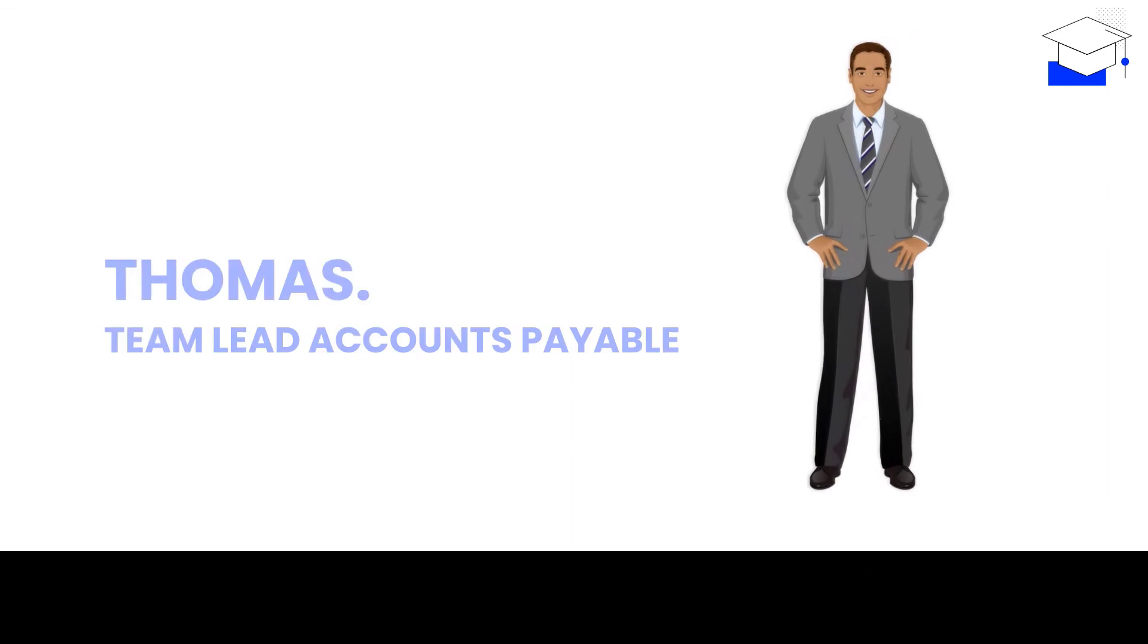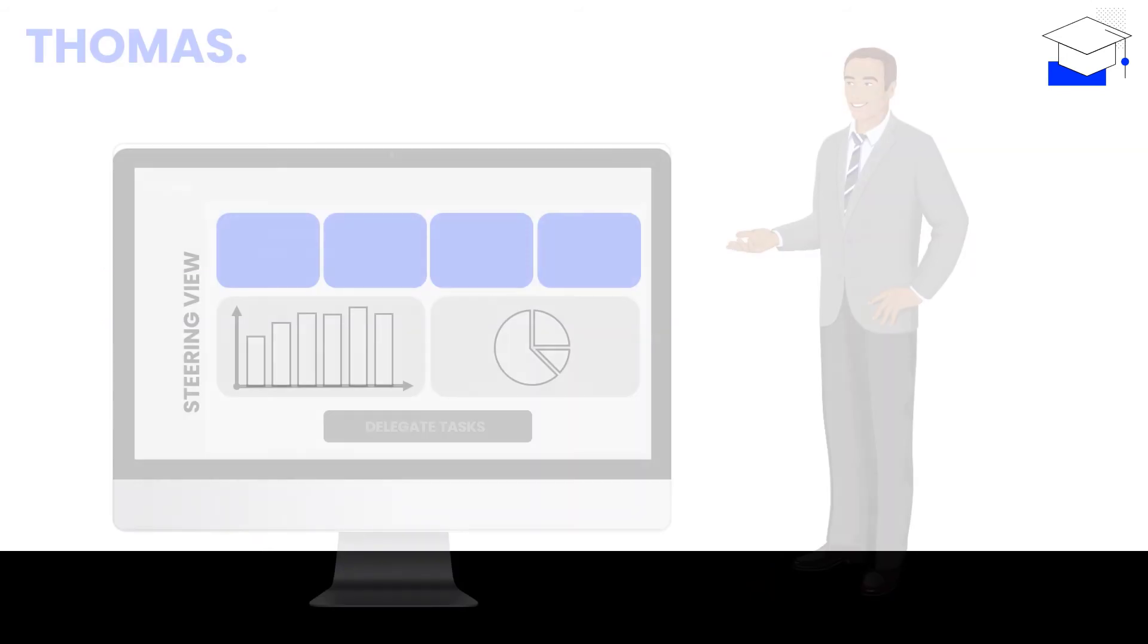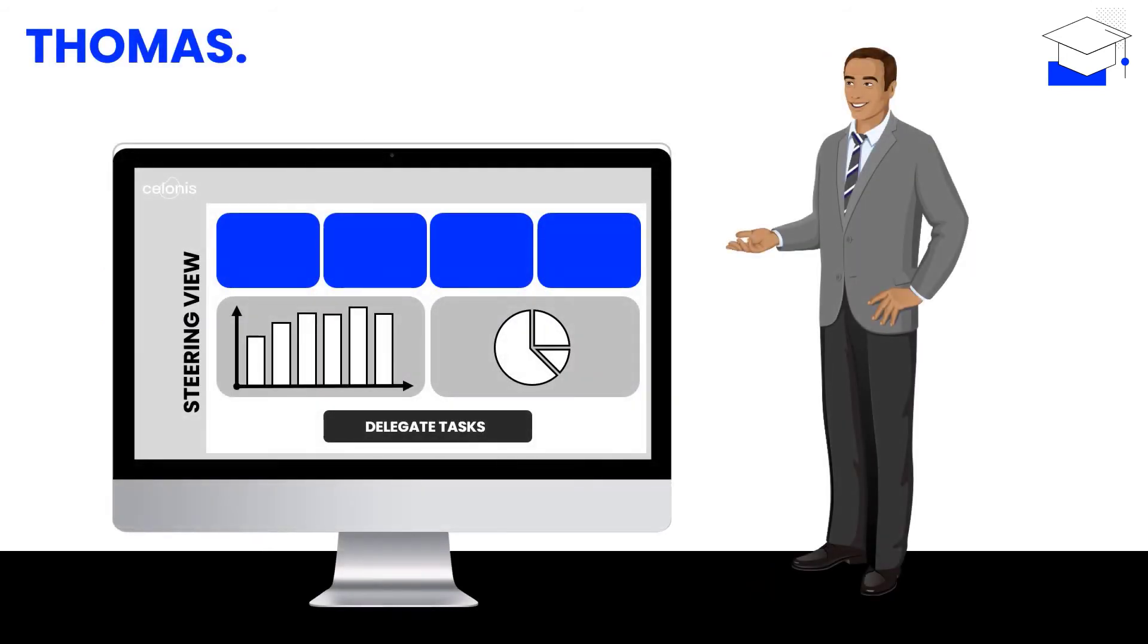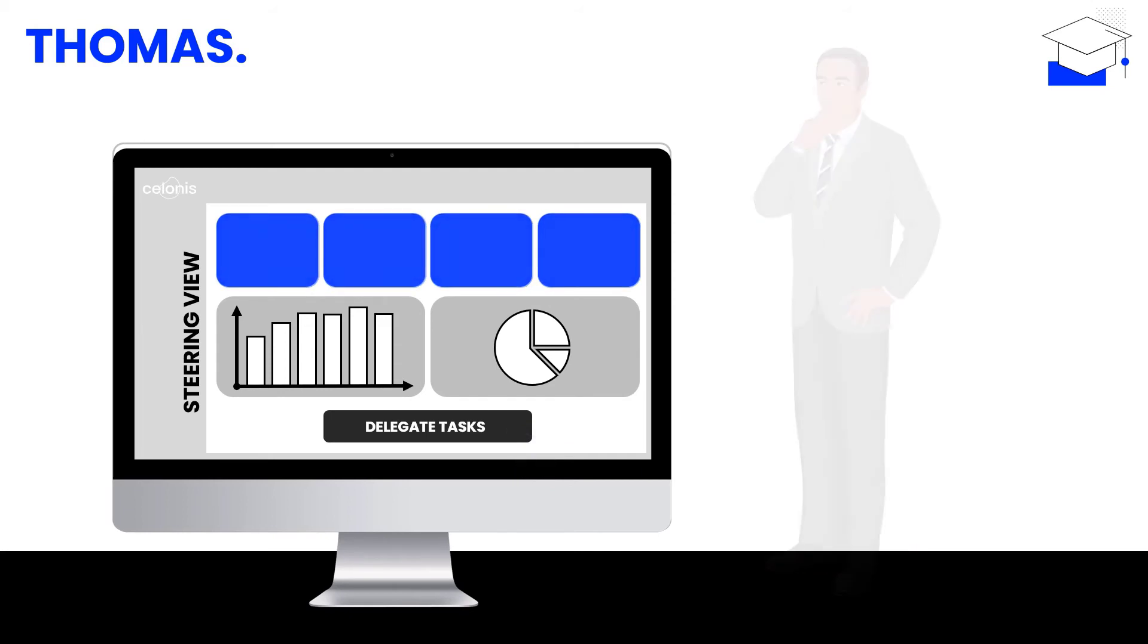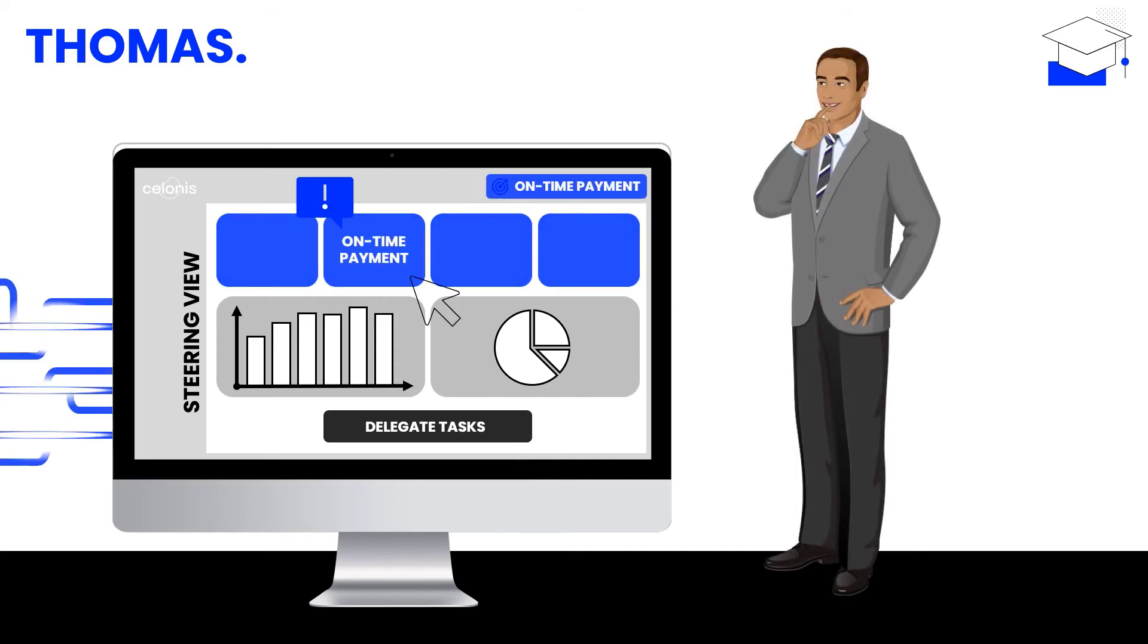Thomas leads the Accounts Payable team and reports to Elena. As a manager, he aims to achieve core AP goals around paying on time, compliantly, and productively. Since he has started to integrate the AP execution app's steering view into his daily work, he's never had to fight fires emerging from hidden root causes ever since.